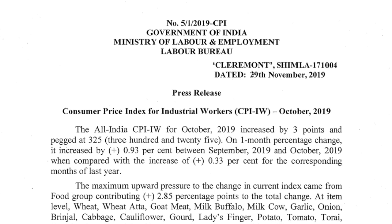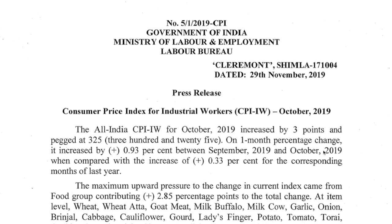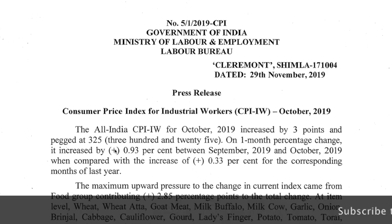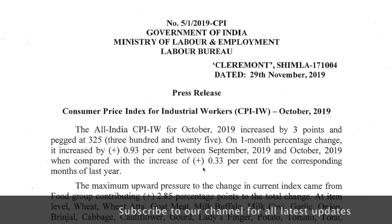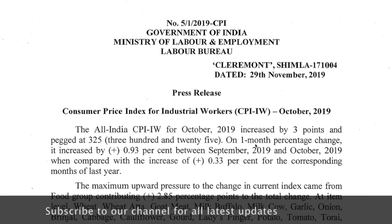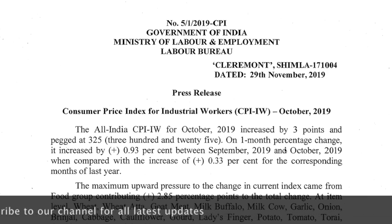The All India CPI number for October 2019 increased by 3 points and is pegged at 325. On one month percentage change, it increased by 0.93% between September 2019 and October 2019, compared with an increase of 0.33% for the corresponding months of last year.